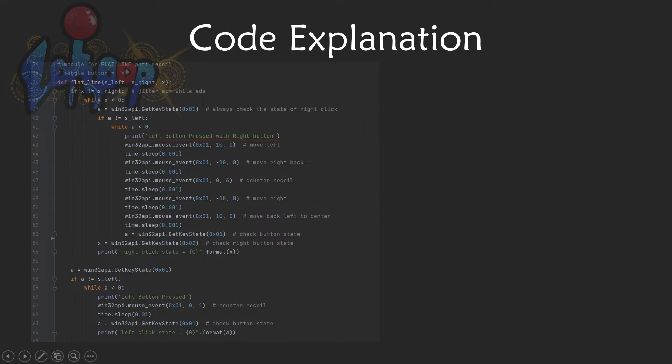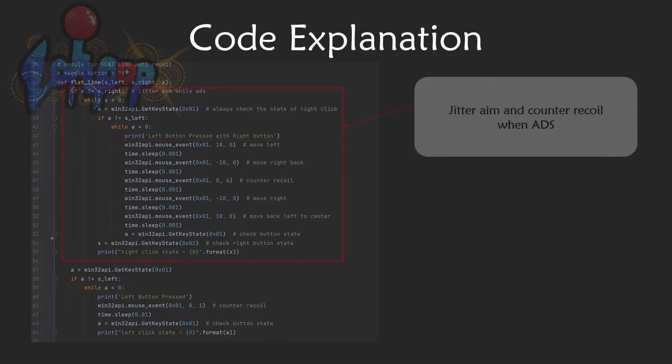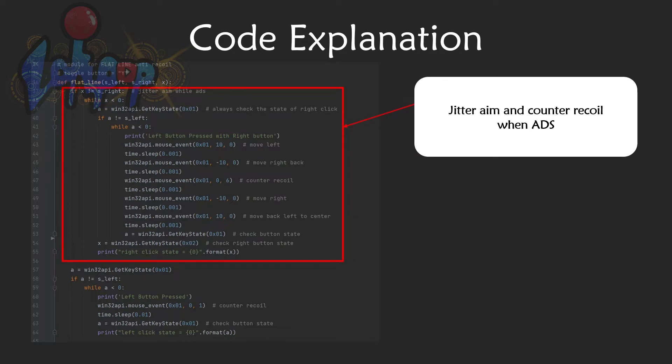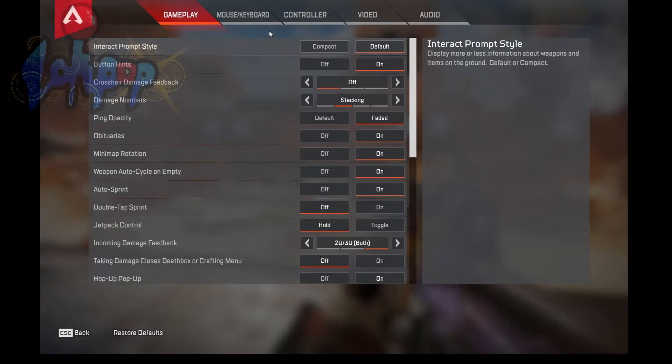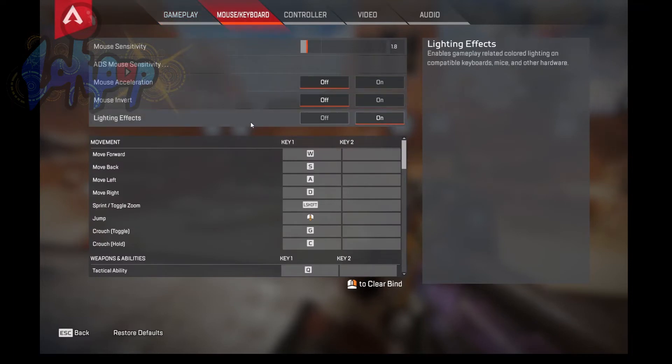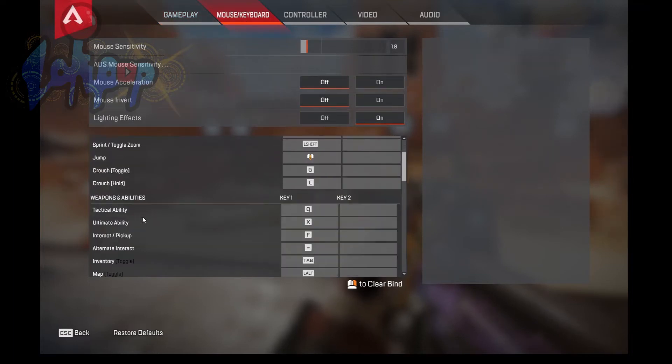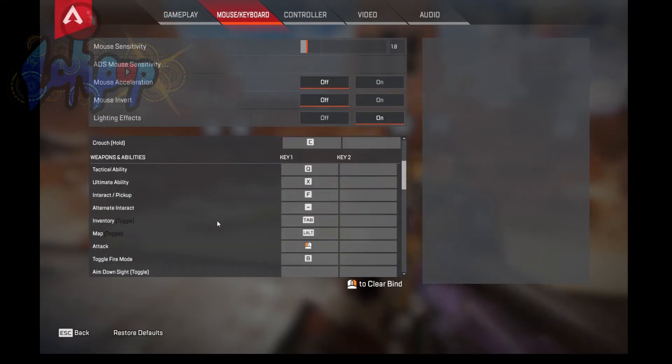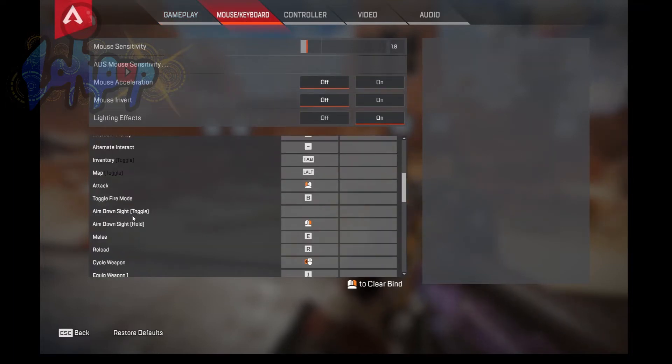There are two sections in this program. The first one is ADS to initiate jitter aim and counter recoil. The second one is counter recoil when hip fired or without ADS. When you're ADS, you'll be holding the right click button. Make sure in game settings, the ADS button is hold, not toggle to ADS.